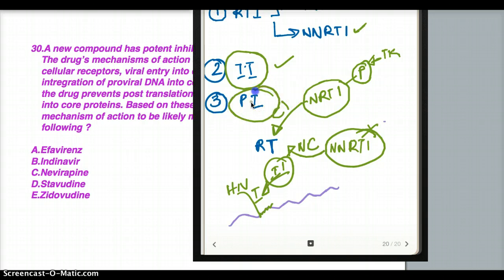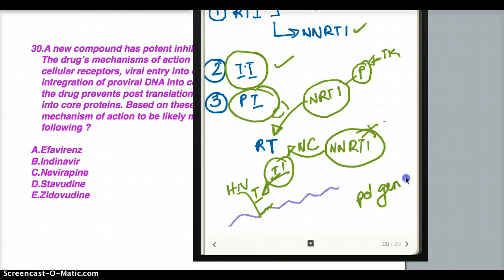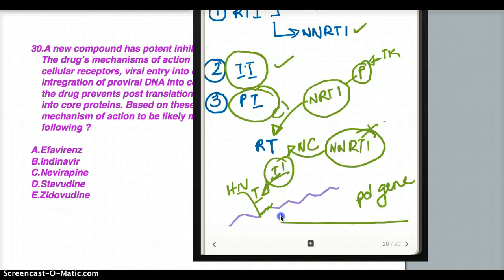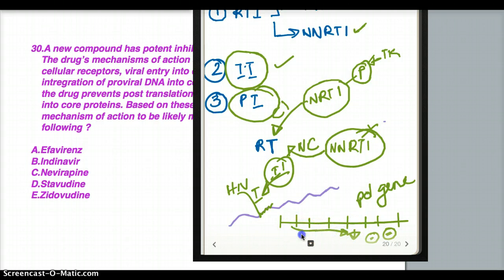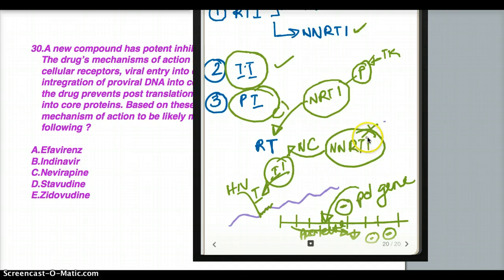Then we have protease inhibitors. Protease is derived from the pol gene. The function of protease is that it cleaves the viral polyprotein into smaller sections, making them mature. This maturation step is achieved by protease, and it is inhibited by protease inhibitors.